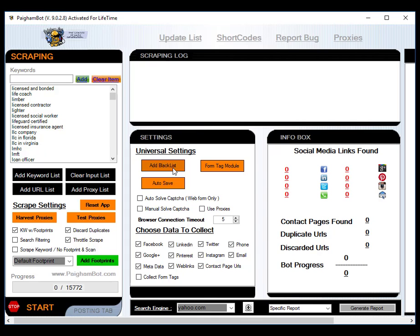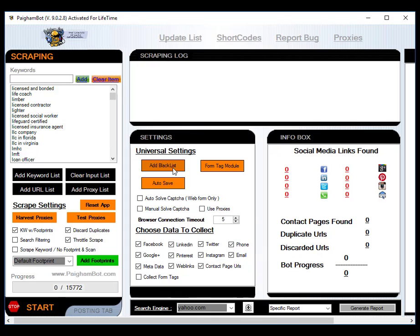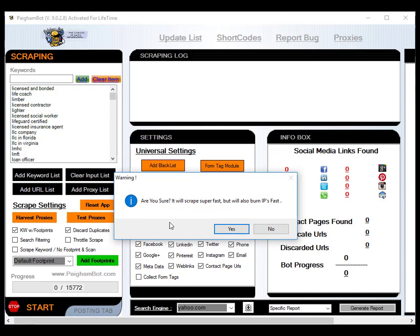If you want to do the exact same scrape that I'm doing here, you would need the exact same keyword list that I'm running. Every keyword list, depending on how short it may be or how long it is and how unique the keywords are, will result in different amounts of results from the search engines. I do want to make that clear that you may load 15,772 different keywords than me, and your result amounts may be more or it may be less than what I get over this 24-hour period of harvesting data from Yahoo.